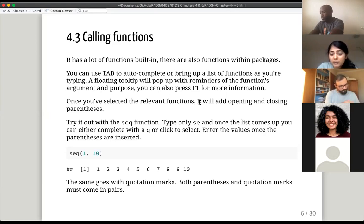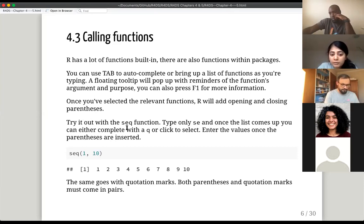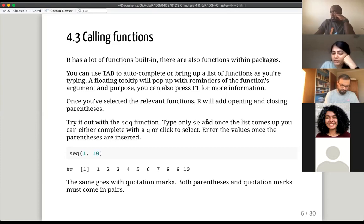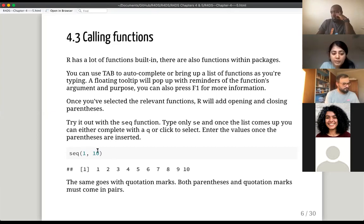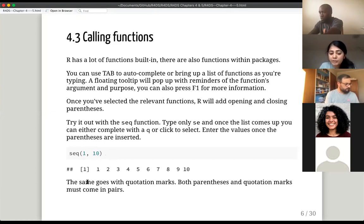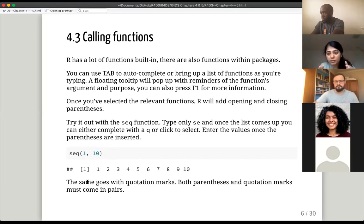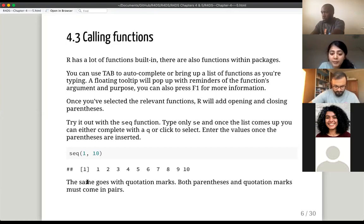Once you've selected the relevant function, R will also add opening and closing parentheses. As a complete beginner, you can try it with the sequence function built into R. If you type S and E, you'll see a list come up when you press tab. Select the function and the parentheses are automatically filled in. You fill in the numbers and go. Parentheses and quotation marks must always come in pairs.